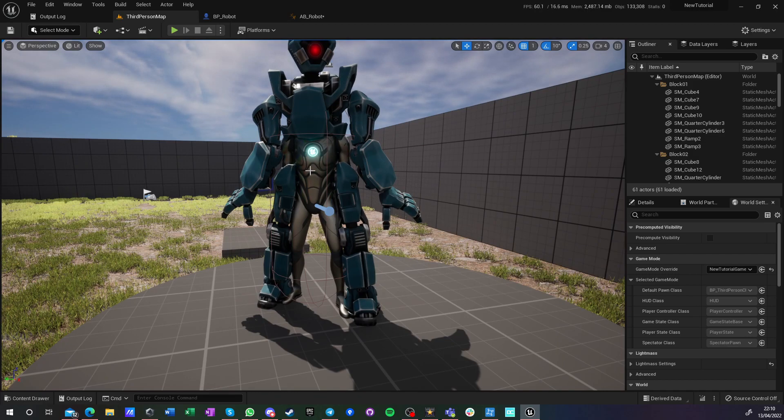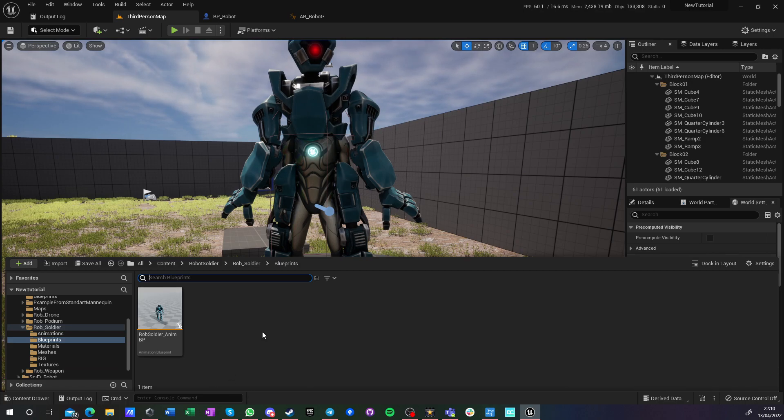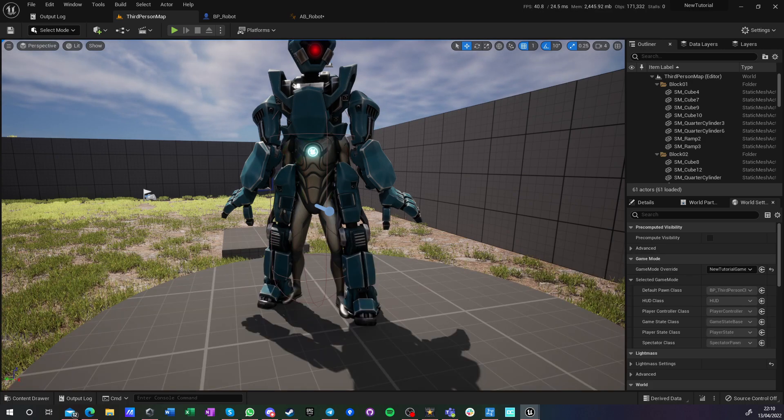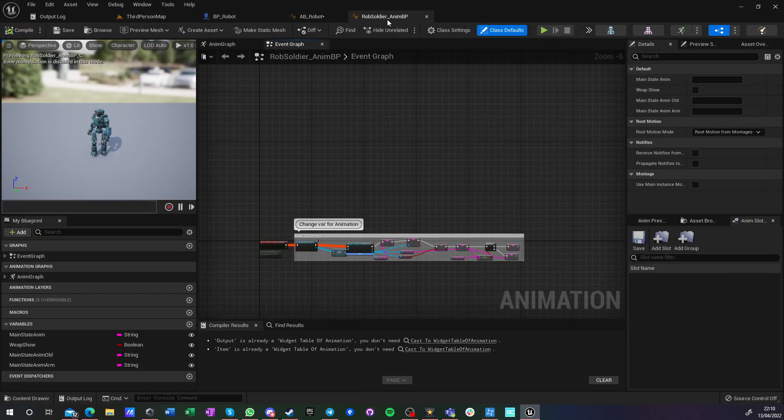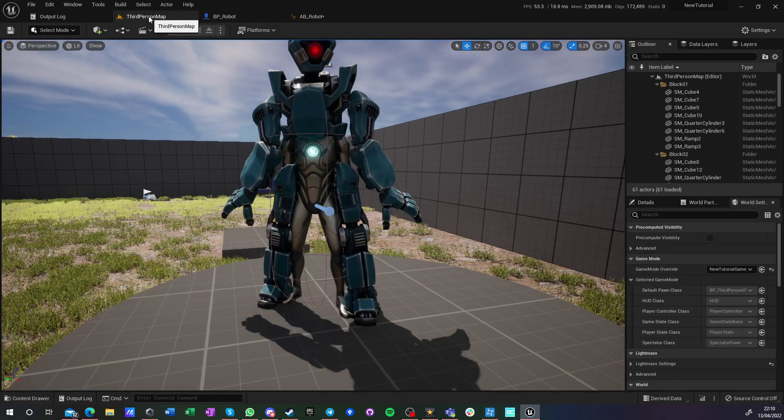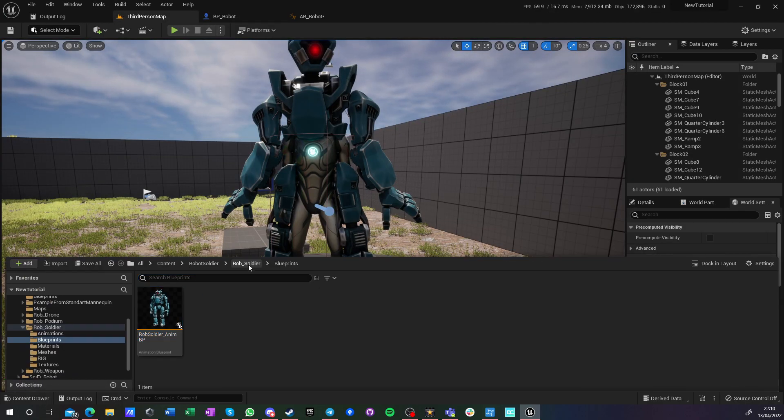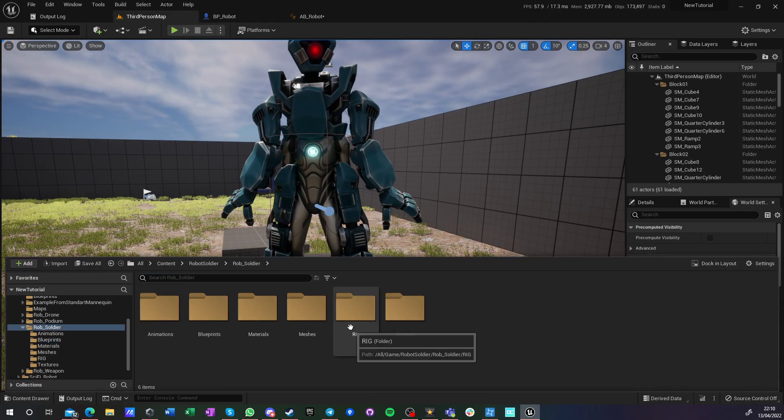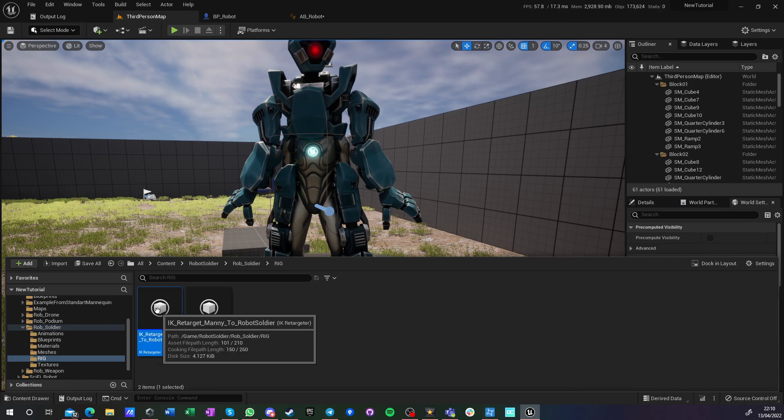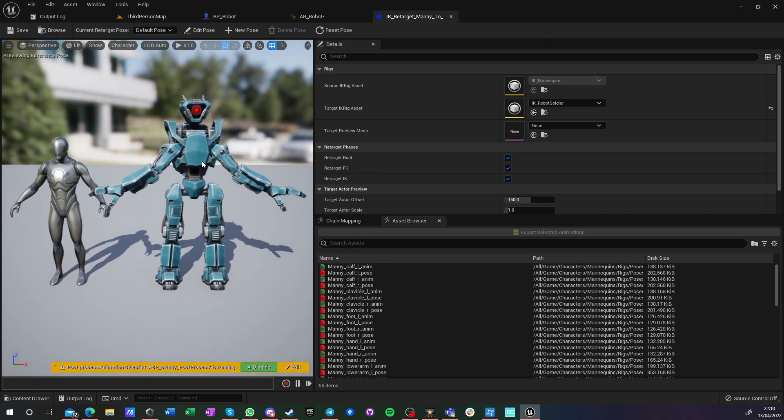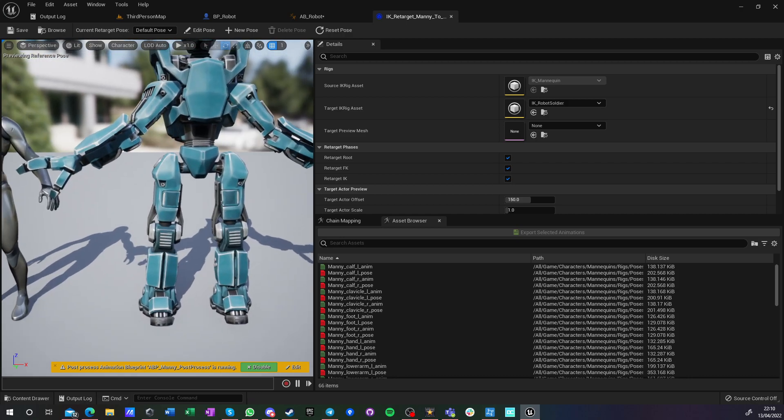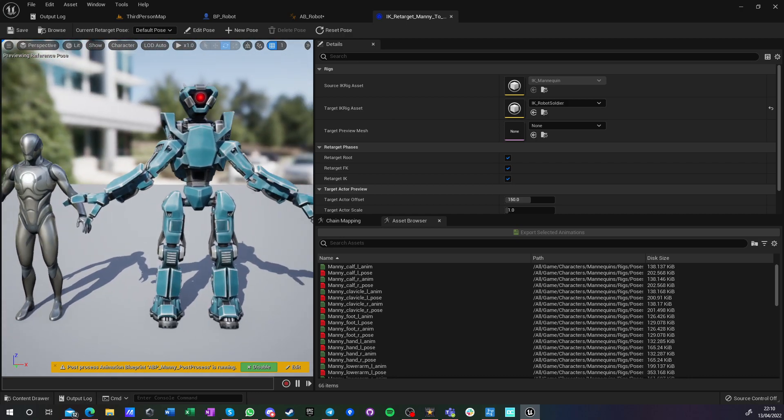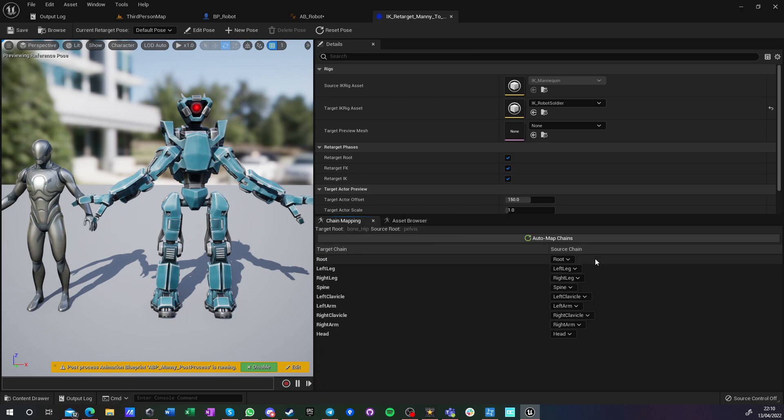You can see this is the third person character. Basically he's running the third person character animations and everything, regardless animations. And I have this robot guy, and this robot guy has this animation blueprint. Let me—oh no, not this robot guy rig. He has IK retarget rig.